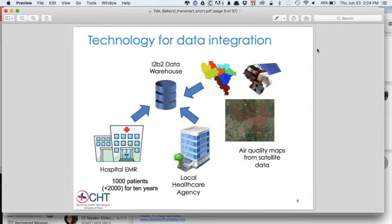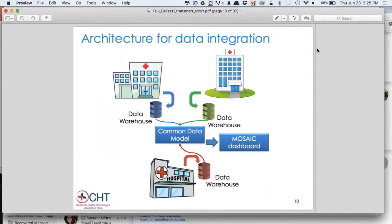For doing some tests, we also included in the EMR another 1,000 patients, with data collected retrospectively for more than 10 years. These data are coupled with data coming from the local care agencies, which are particularly interesting in our case. Of course, we relied on a common data model to do that. What we did was to build a dashboard — basically the software presentation layer of the entire architecture — built on top of that.